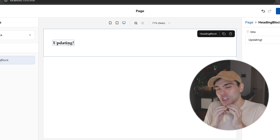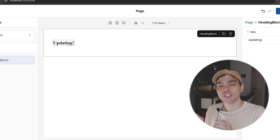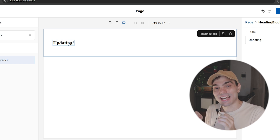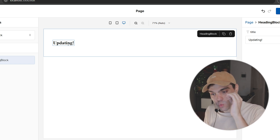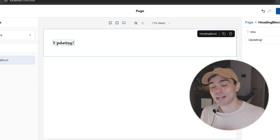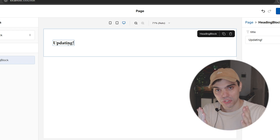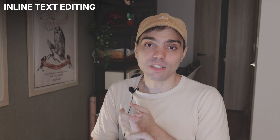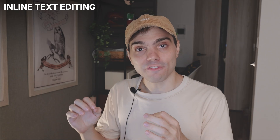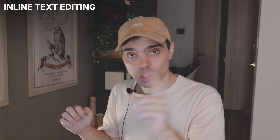This feels so satisfying to finally be able to click on the value that you want to edit and edit it right there. I'm just so happy that we're able to finally provide this feature to you. This works the same way for text area fields or custom text fields — just go into the field config and set the contentEditable property to true.